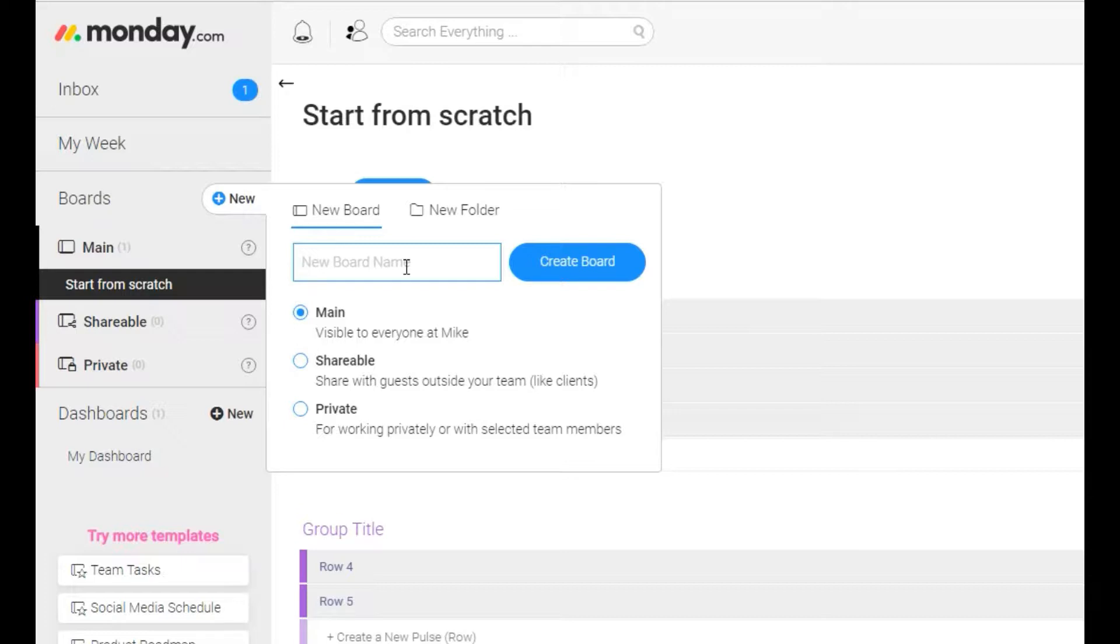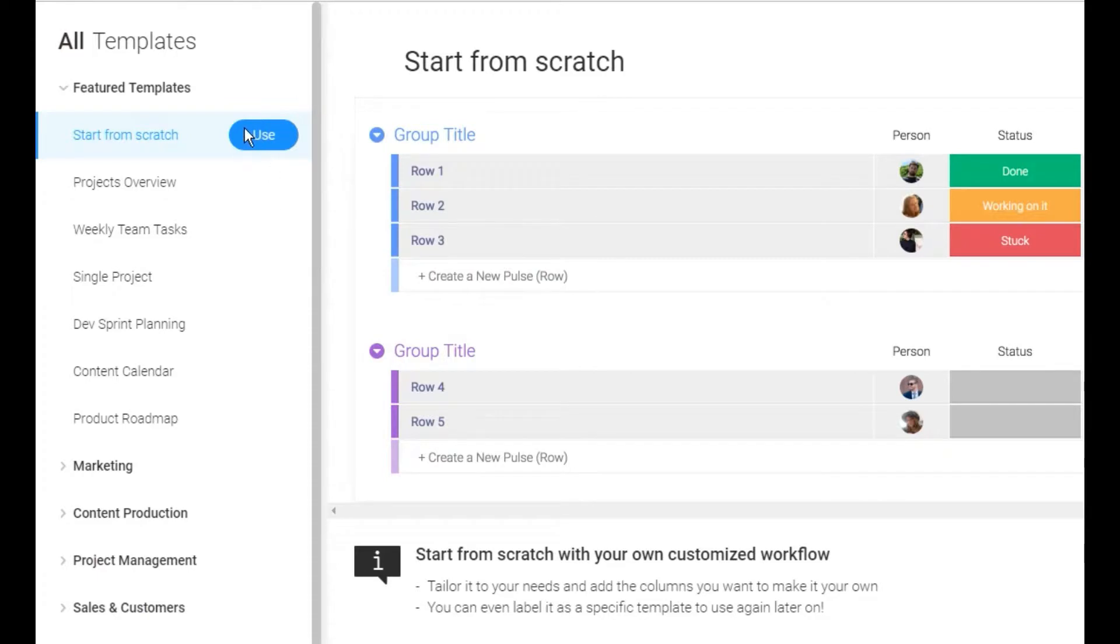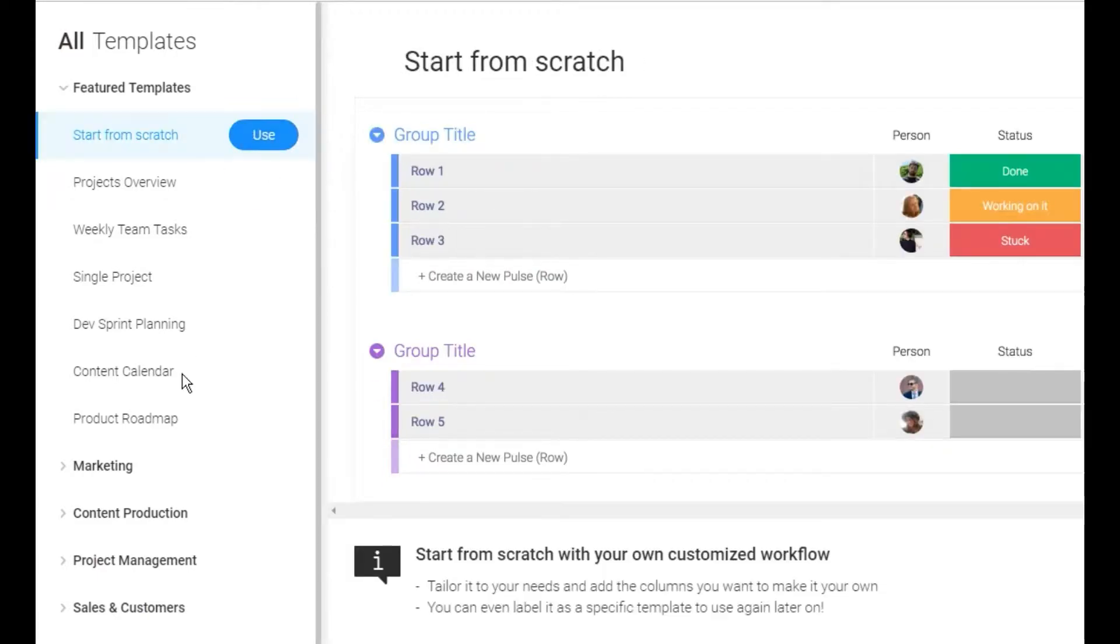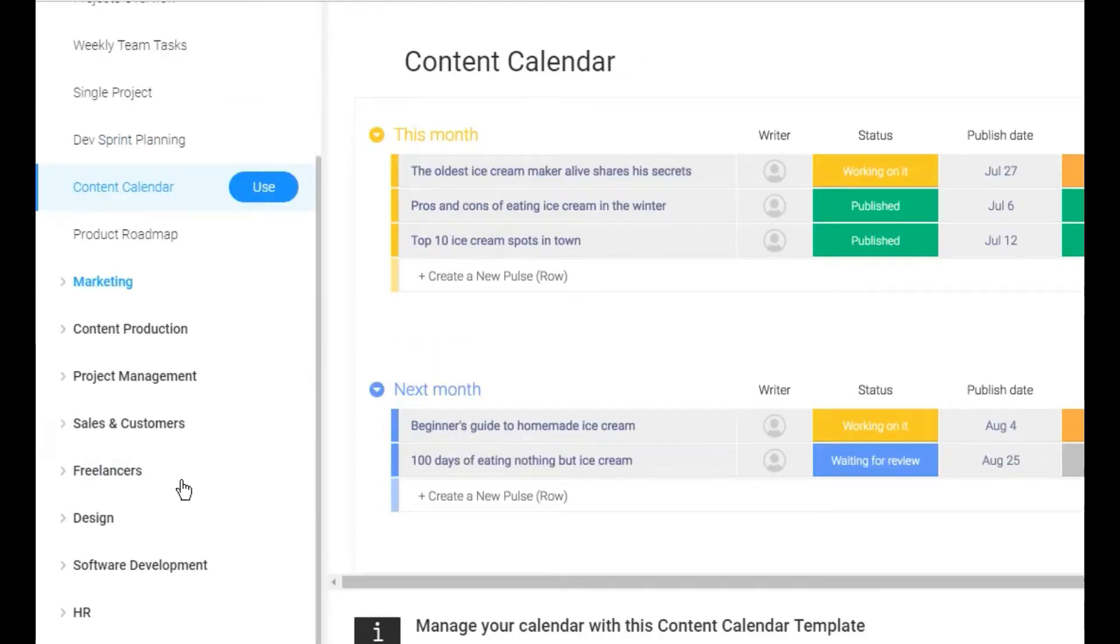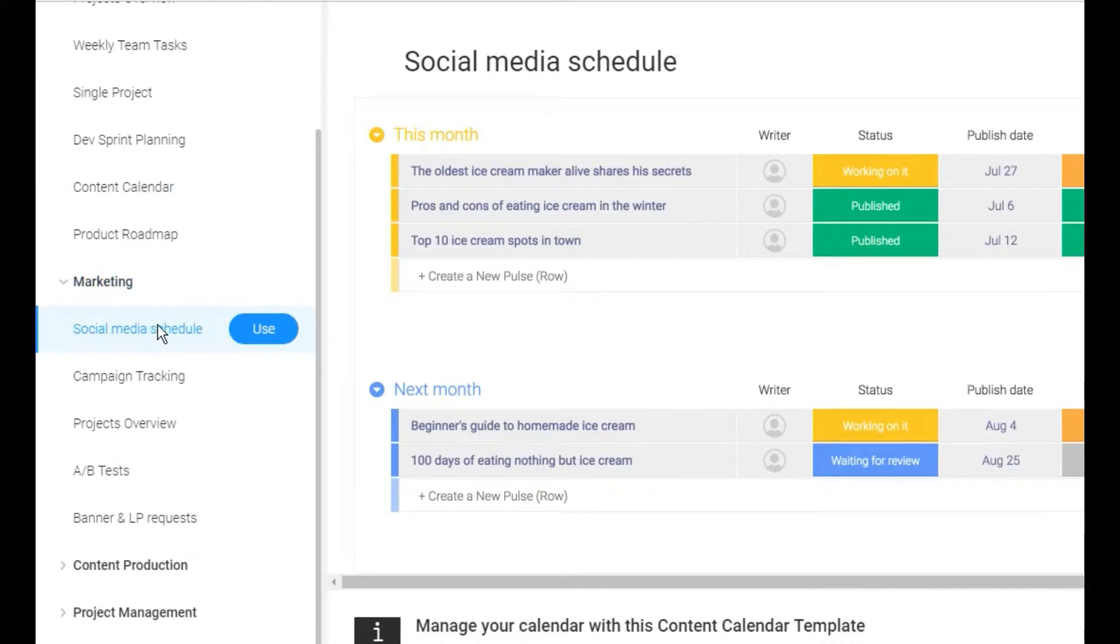We're gonna get really straight to it. We're gonna have a new board name and we're going to call it social media schedule. We're gonna create that board. And then they have all these templates in here.